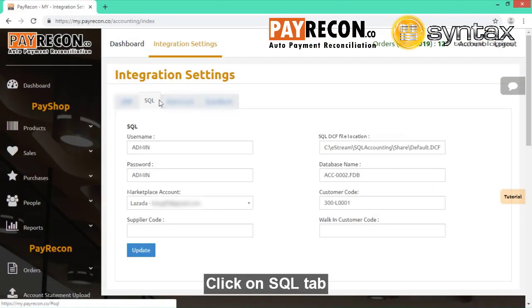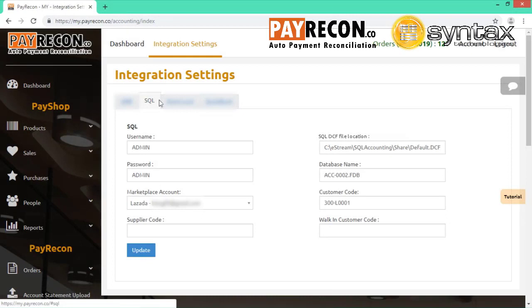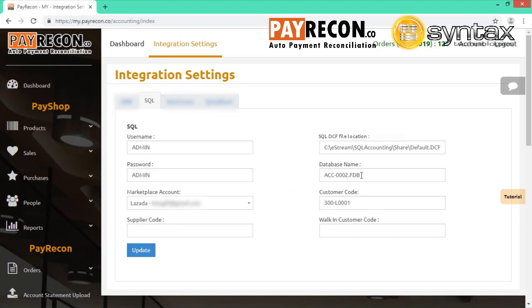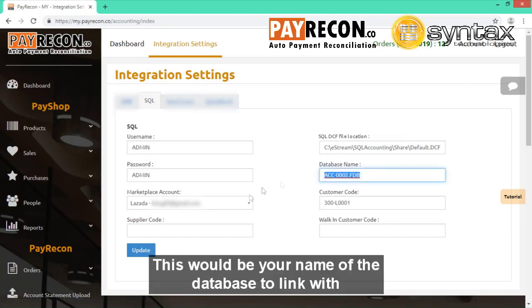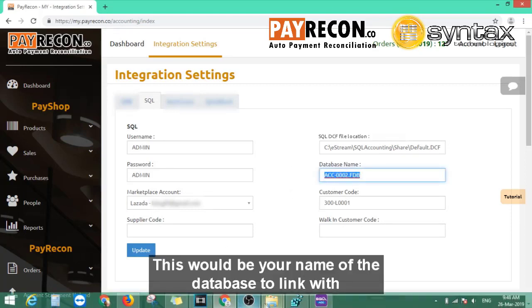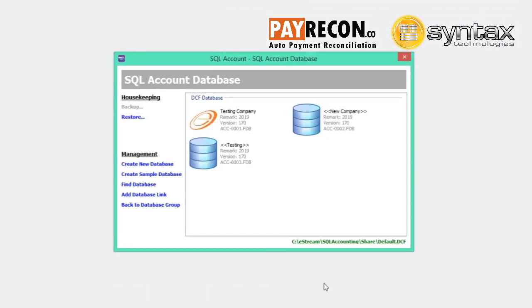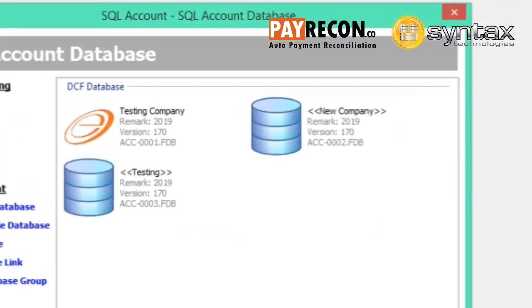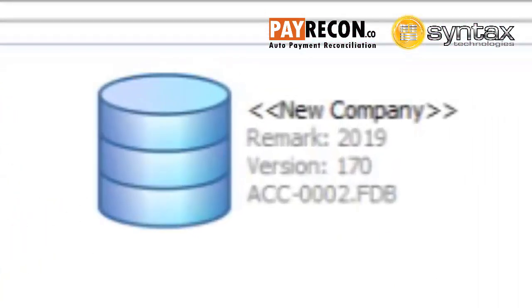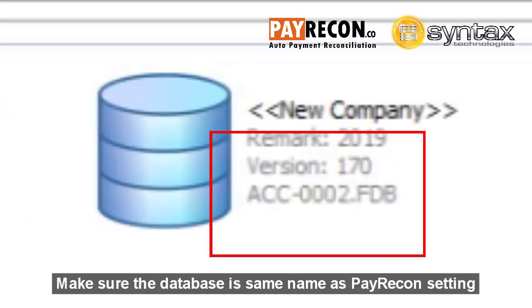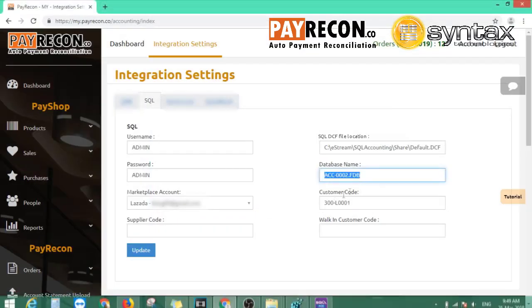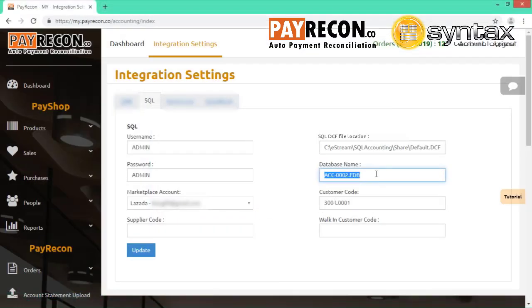We need to select the SQL tab and put in the database name. This is the database that you wish the PayRecon invoice to link to SQL. We can go to SQL, then you need to make sure the database name is the same name as the PayRecon setting.